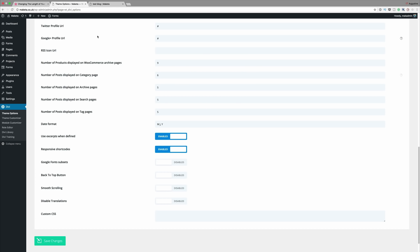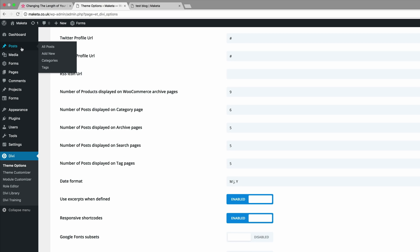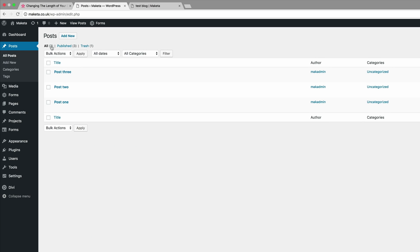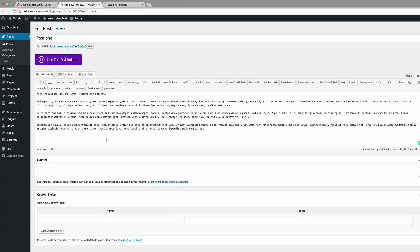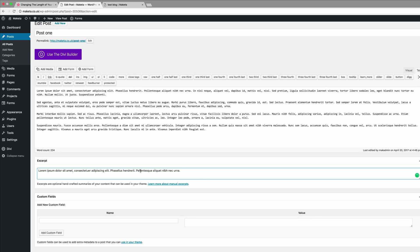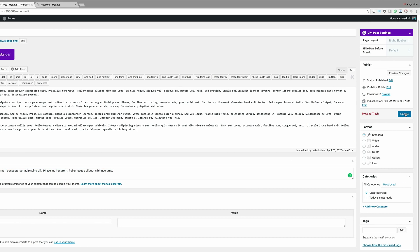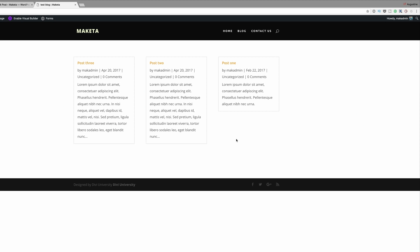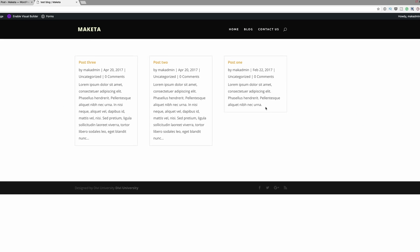Now let's edit one of our posts. Go to Posts, click All Posts, and go to Post One and click Edit. At the bottom you'll see the Excerpt field. This is where you can paste your excerpt — this will be the amount of text shown on your post. Click Update and take a look to see if that has made a change. You can see the size has decreased.